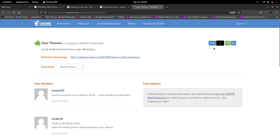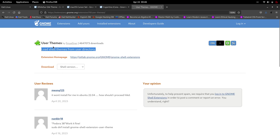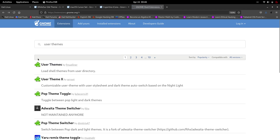After clicking on user themes, install it and turn it on. What user themes does is let you load shell themes from your user directory, so you're not limited to just the basic themes provided by the GNOME distribution.